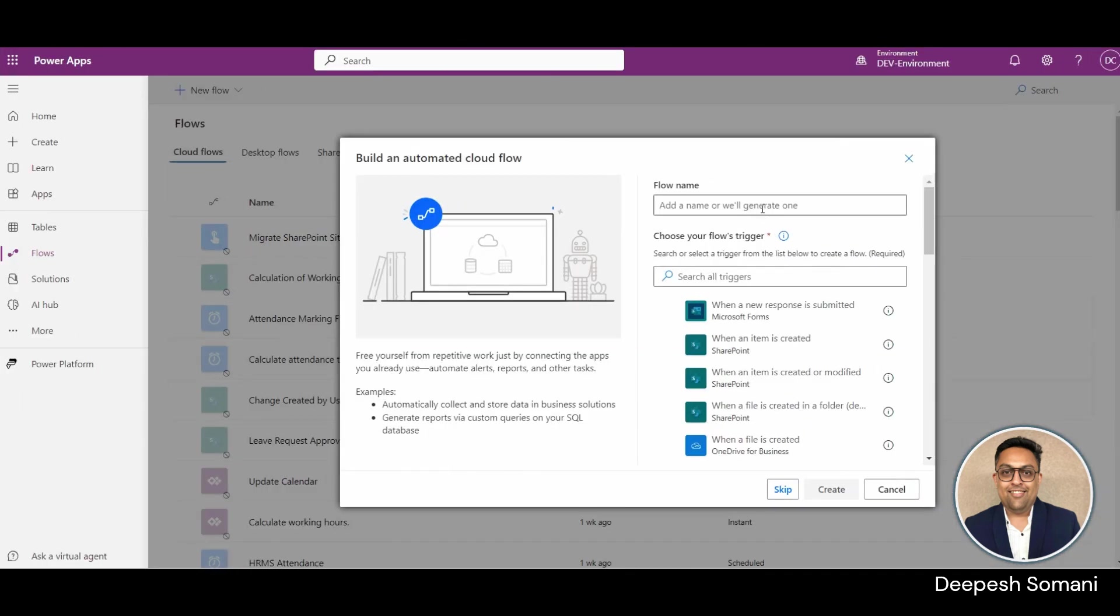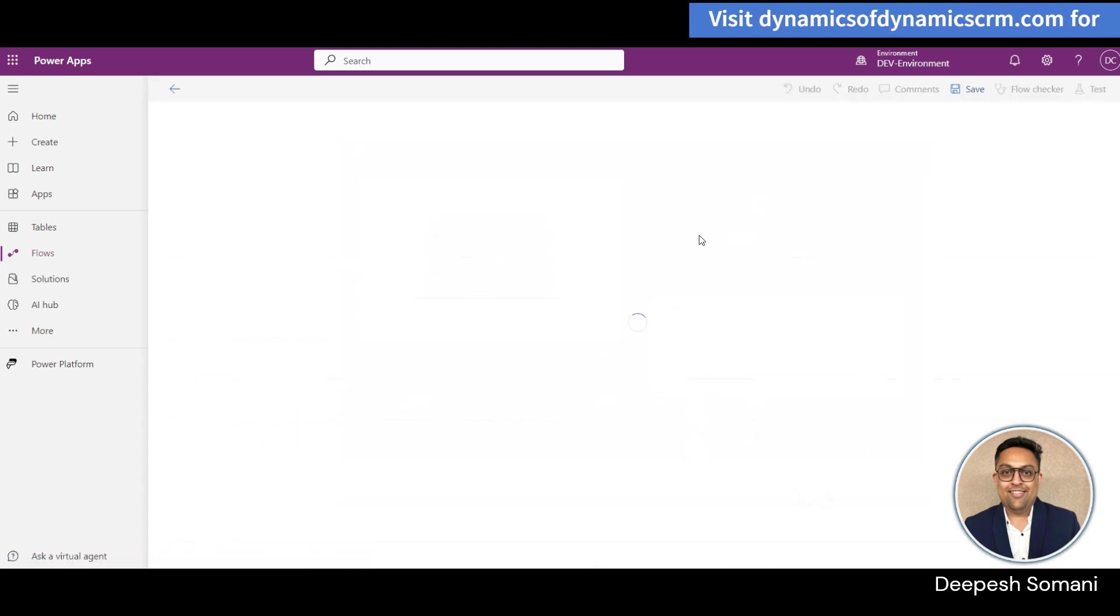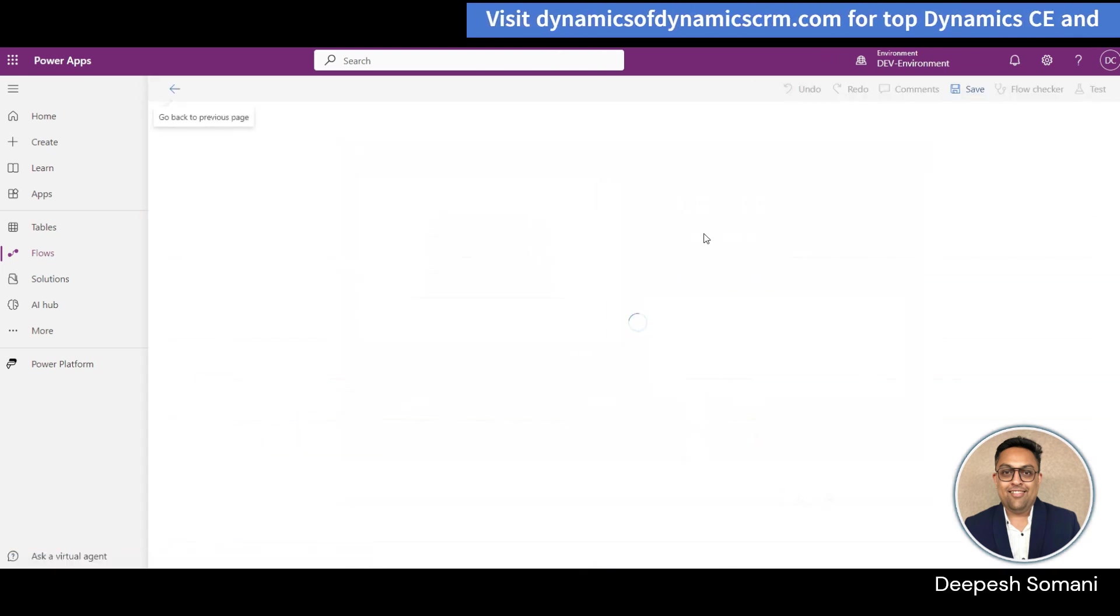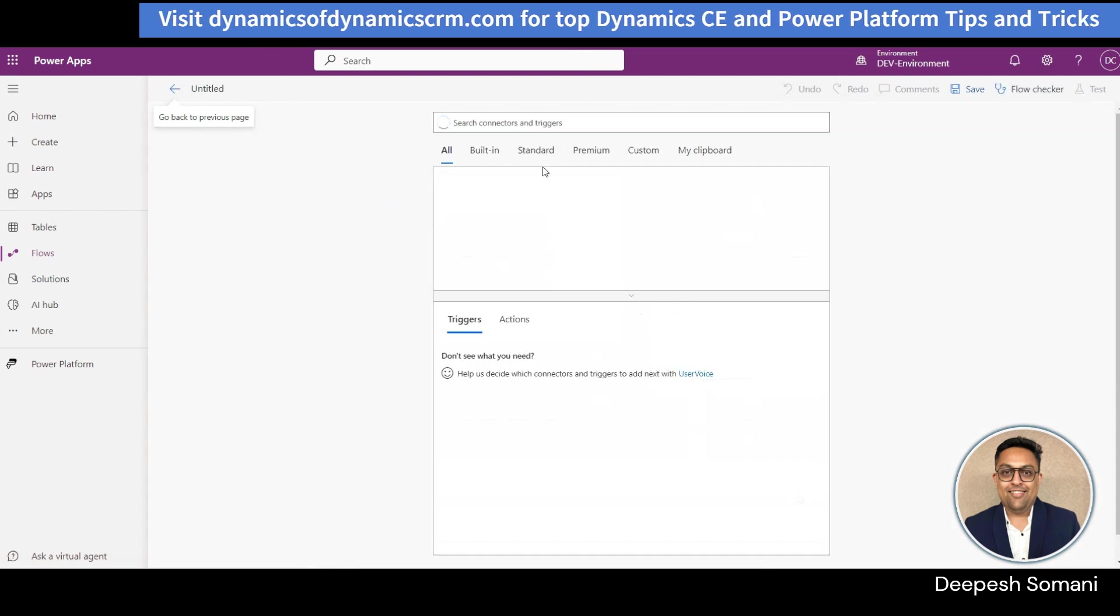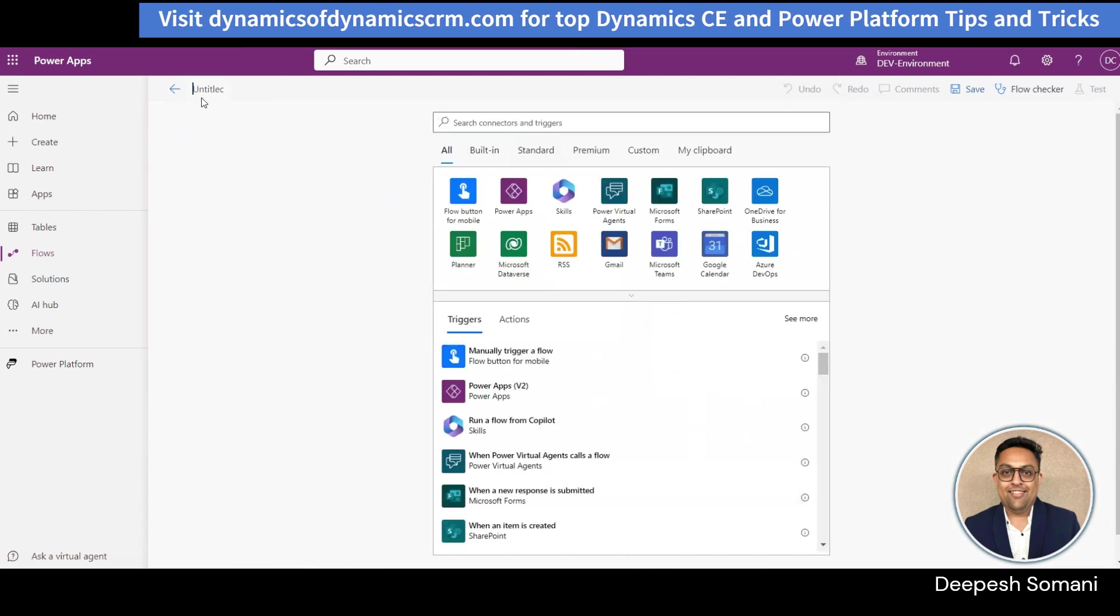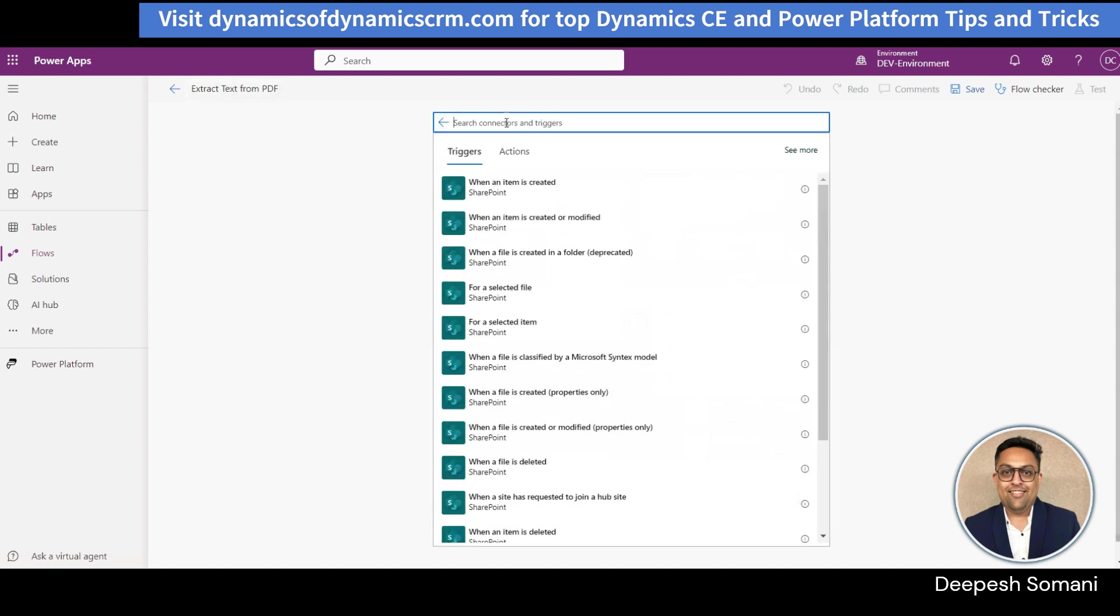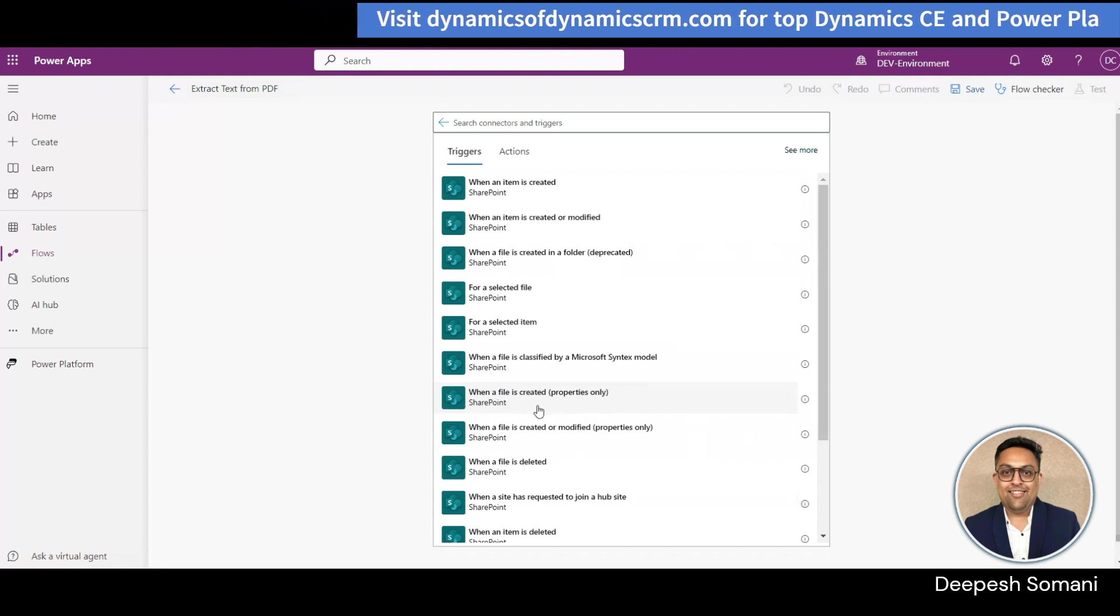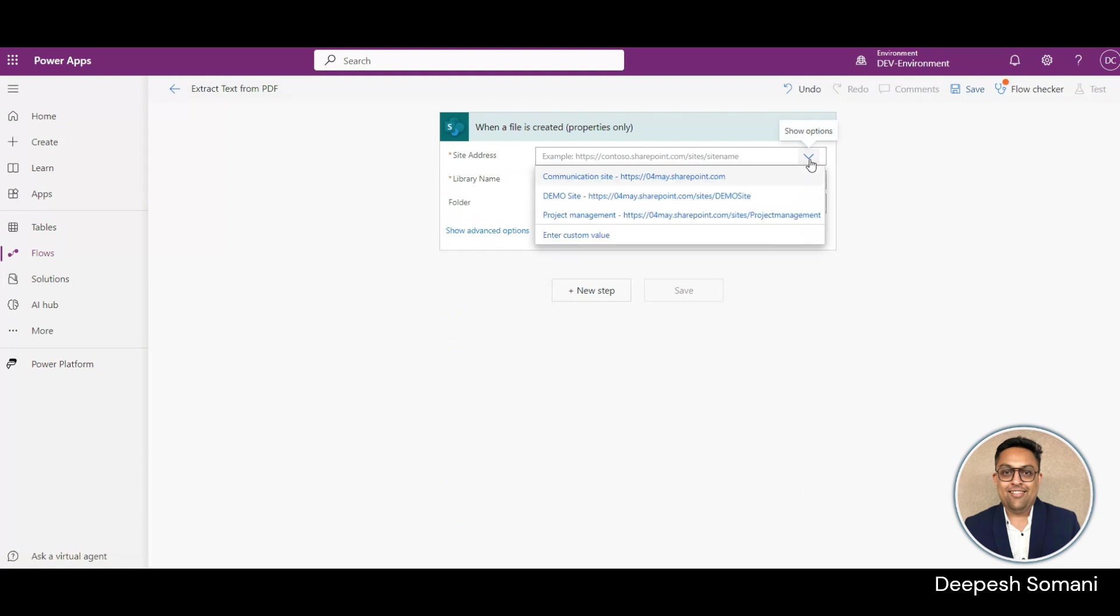Now, let's create a flow. Go to the flows and create an automated cloud flow. Provide a title to your flow and select when a file is created for trigger by SharePoint.